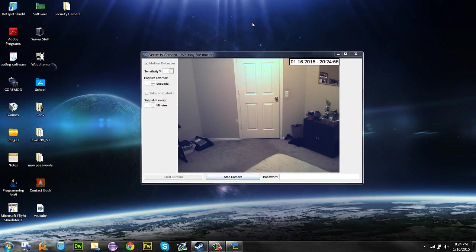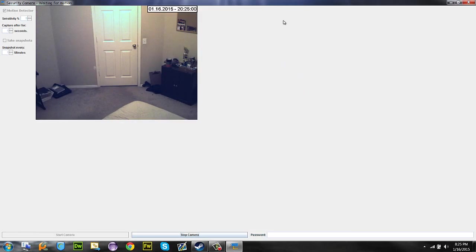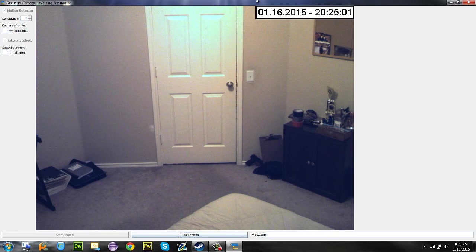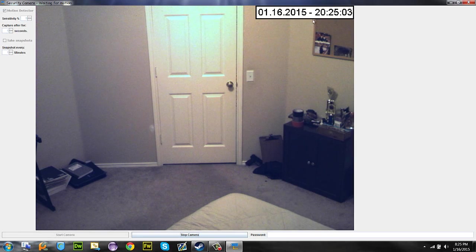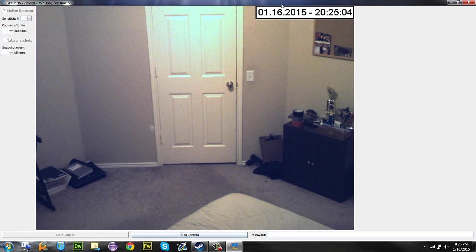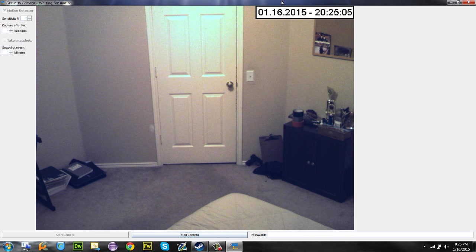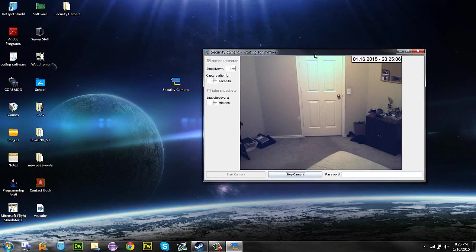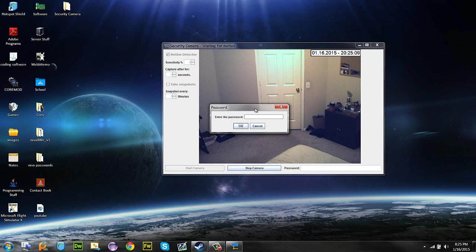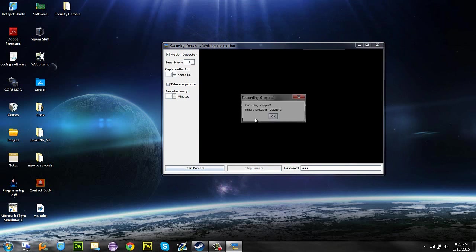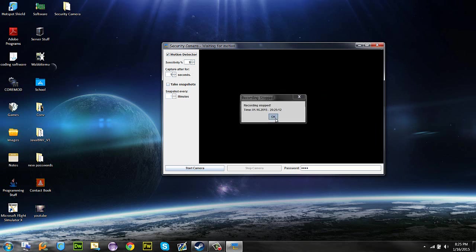So, this is basically the security camera thing, and yes, you can make it full screen. If you, or not really full screen, but you can expand it all the way. Watch it. And I'll go ahead and click stop, and it'll ask for the password. I made it one, two, three, four. It stops recording, it tells you what time it stopped at. Click OK.